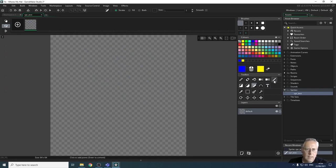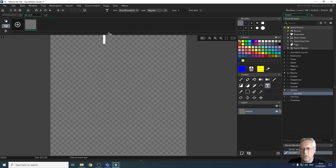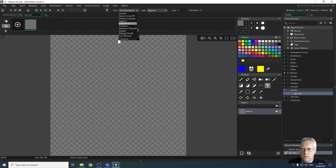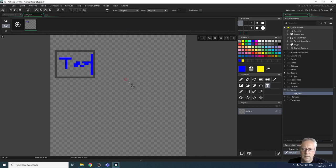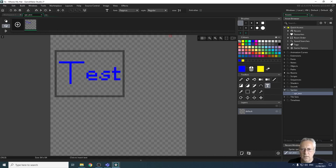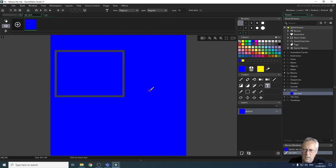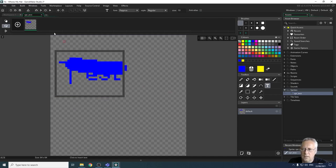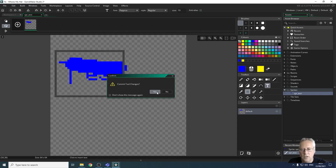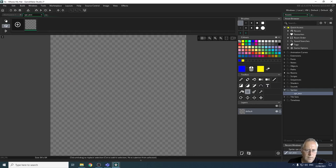The text tool works but isn't brilliant — you have to select the font you want to use first and you don't get a preview. For example, selecting Papyrus and typing shows some text; you can resize it and change the style if available. Let's get rid of that and use the selection tool, committing to any tool changes first.